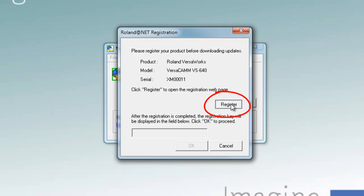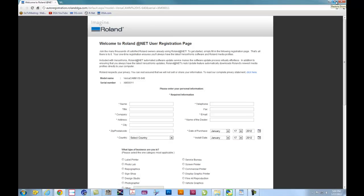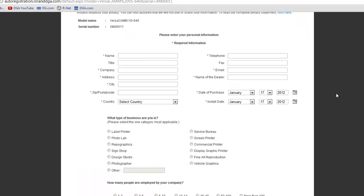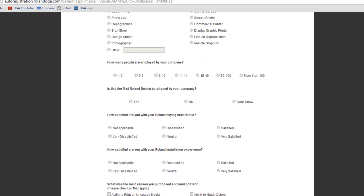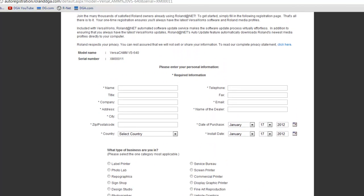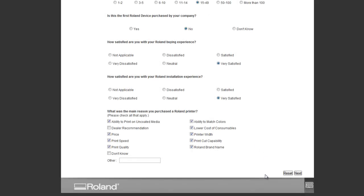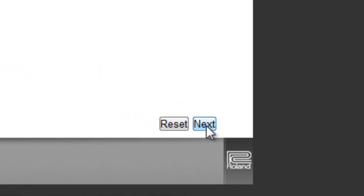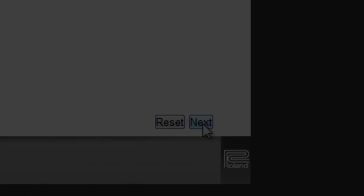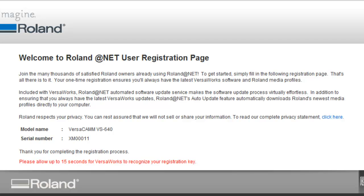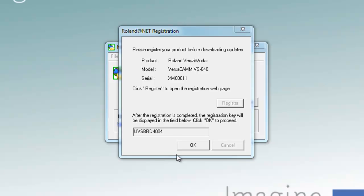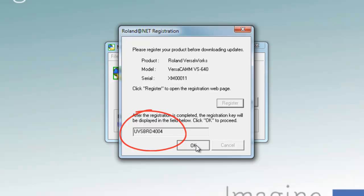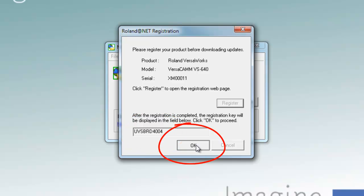Click Register to open the VersaWorks registration webpage so that you can begin the registration process. When you are at the Roland Etnet user registration page, please fill out the necessary information. Note that asterisks indicate required fields, so make sure these fields are entered with valid information. Once you fill out all the information, click the Next button at the bottom right. A registration confirmation page will be displayed. A Unique Key will also automatically populate the code field. Please note that it may take some time for the registration to go through the system, so be patient. Then click OK — you have just registered your Roland VersaWorks, and the online update process has started.